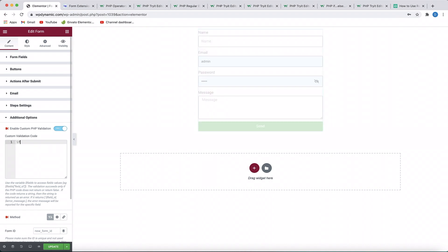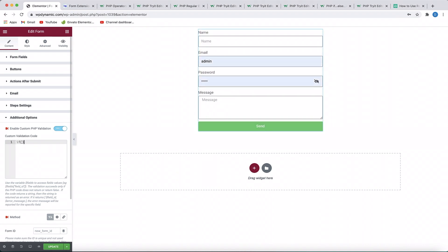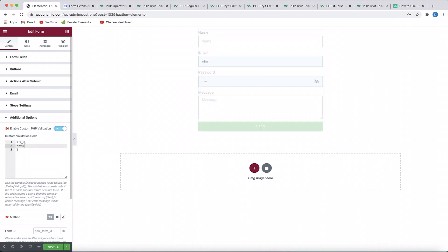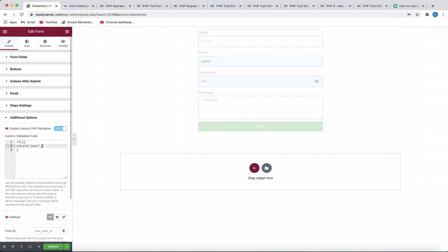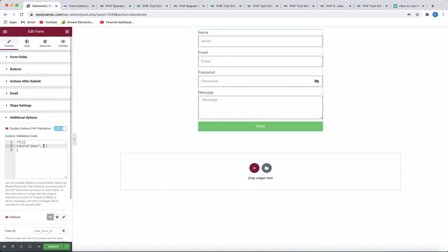The way it works is that you specify an if statement or condition, and within that you perform a logic. If the condition becomes true, you can throw an error — so if something is not satisfied, you throw a validation error. The format is: if something, return, then you specify the ID of the field where you want to throw the error and the message to be shown when the condition is met.